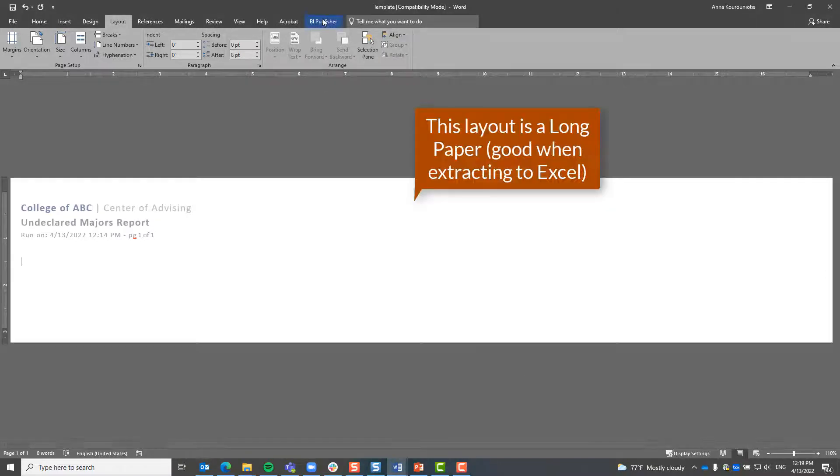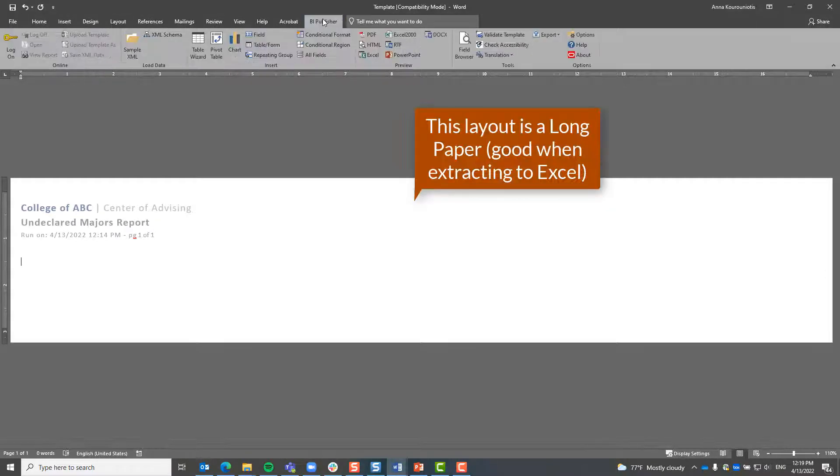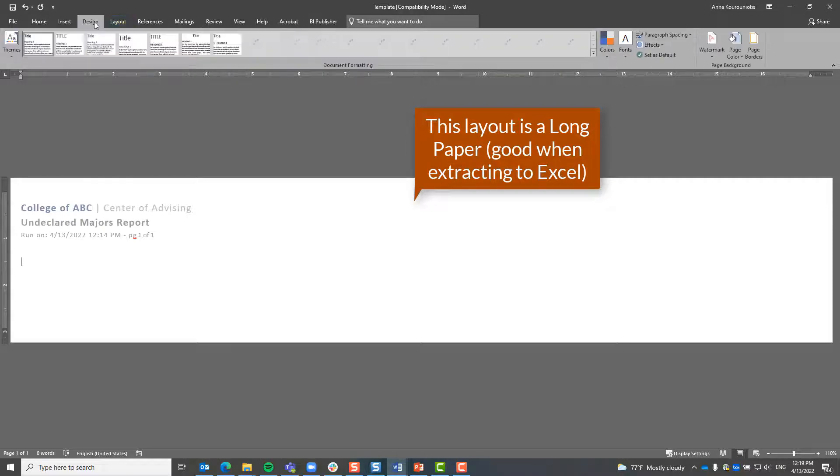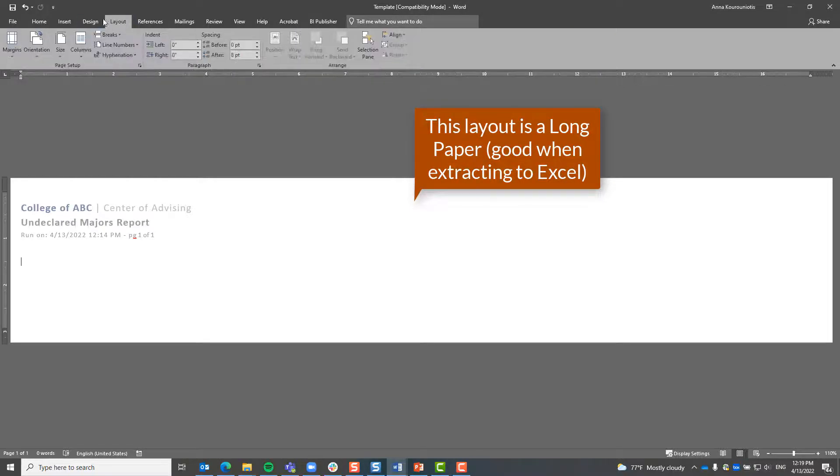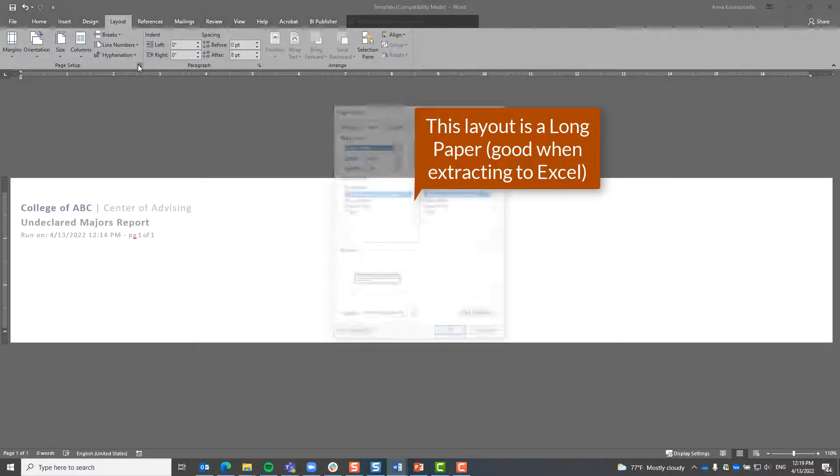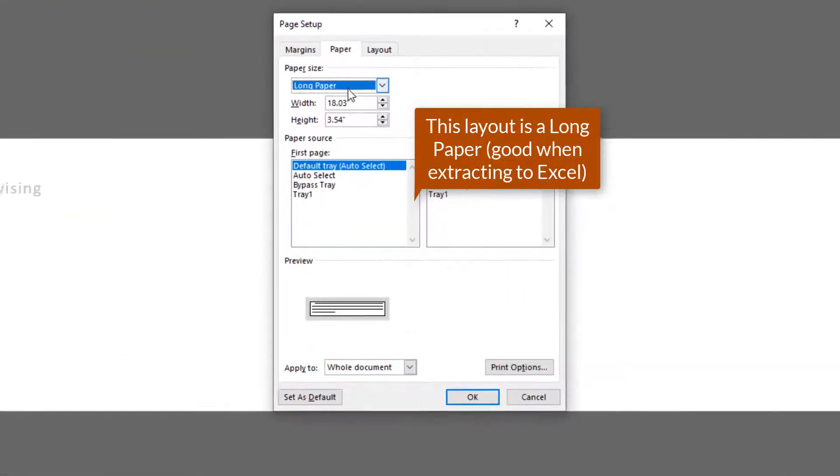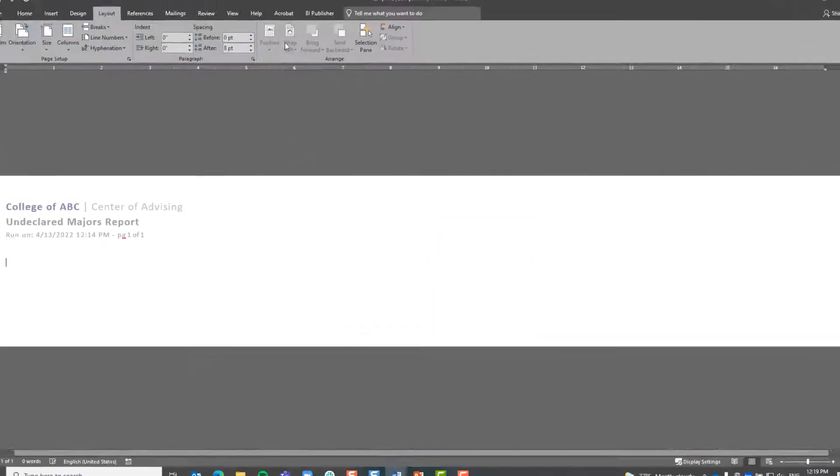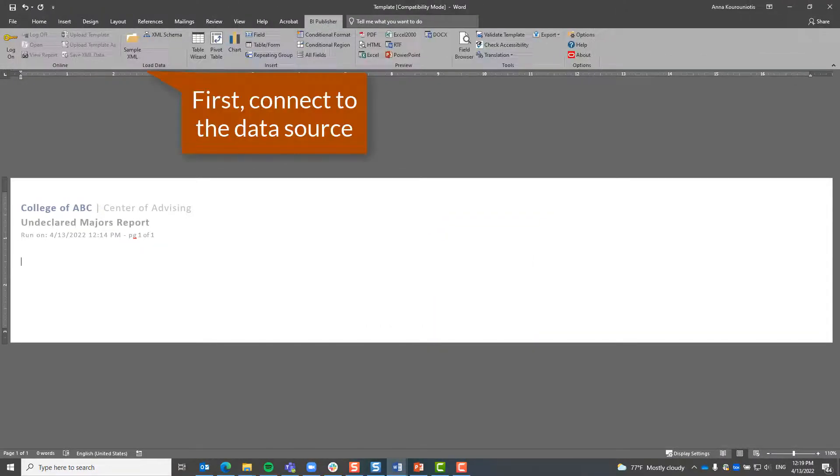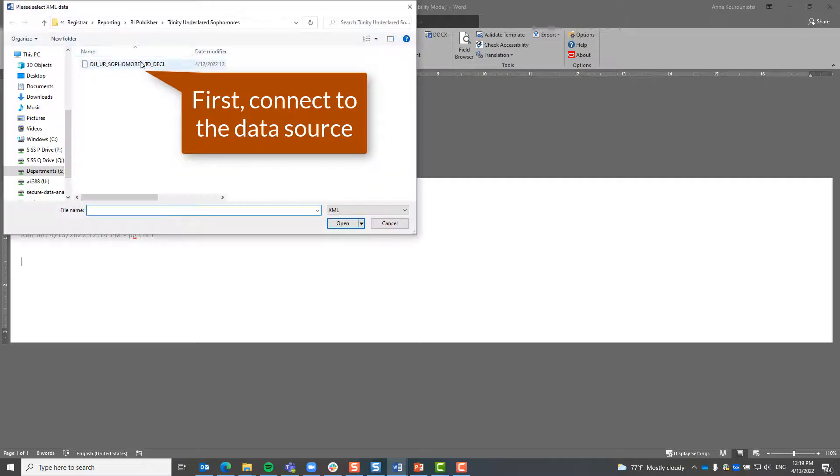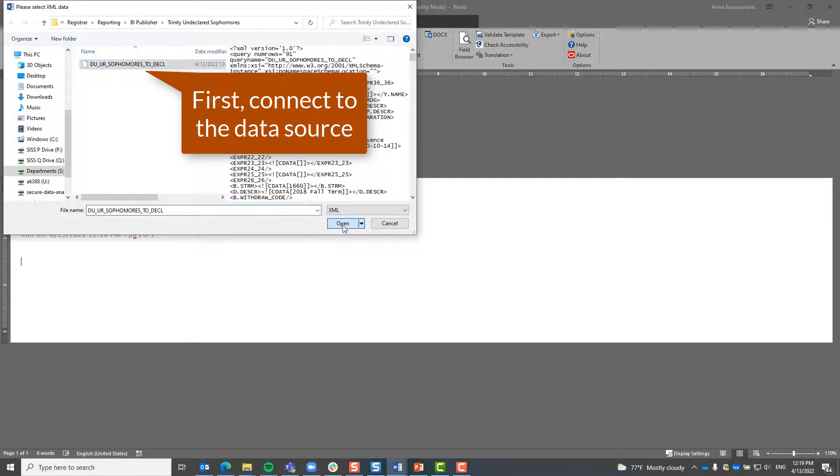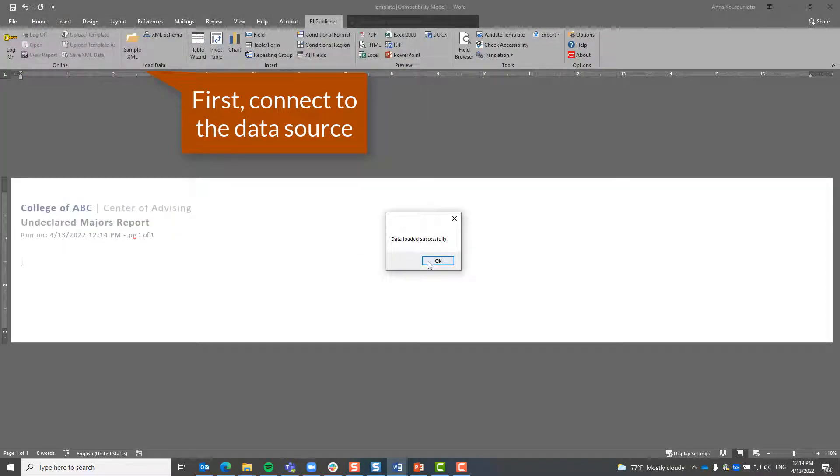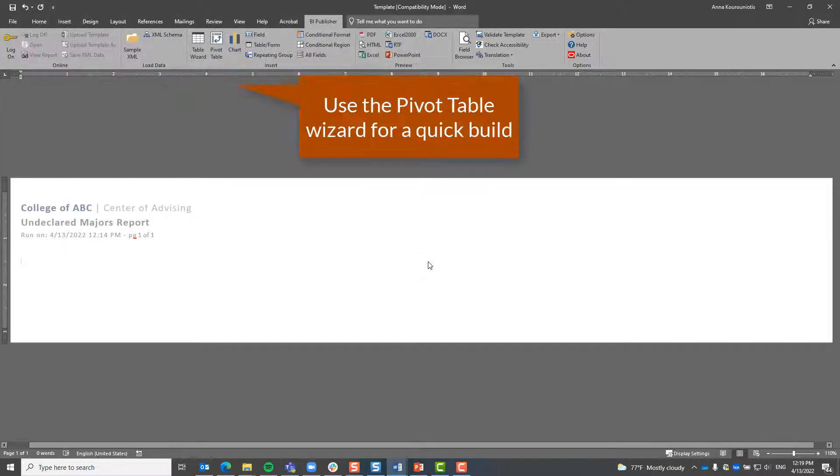Welcome to another VI Publisher video. Today we are going to look at how we can edit a pivot table. So currently I'm inside my template. This happens to be a long paper size that I'm using as my template, only because it makes it a lot easier to extract data to Excel.